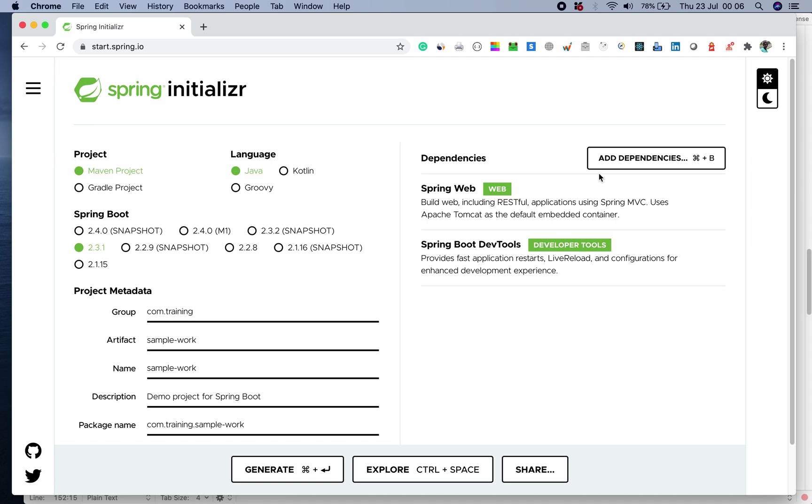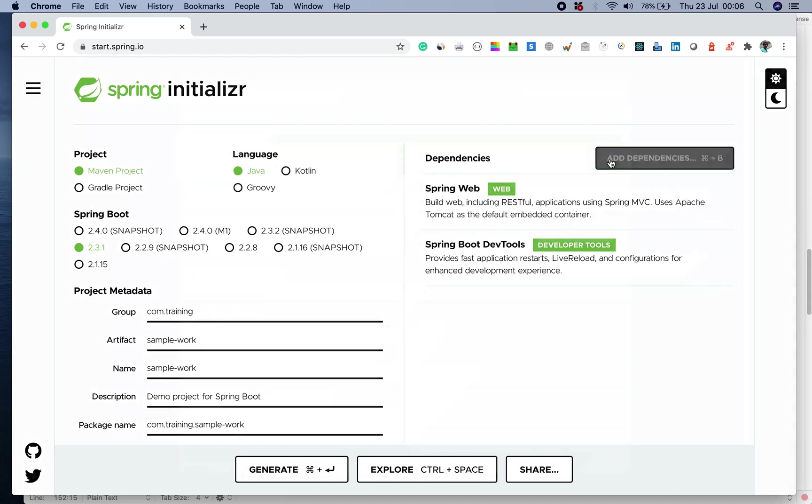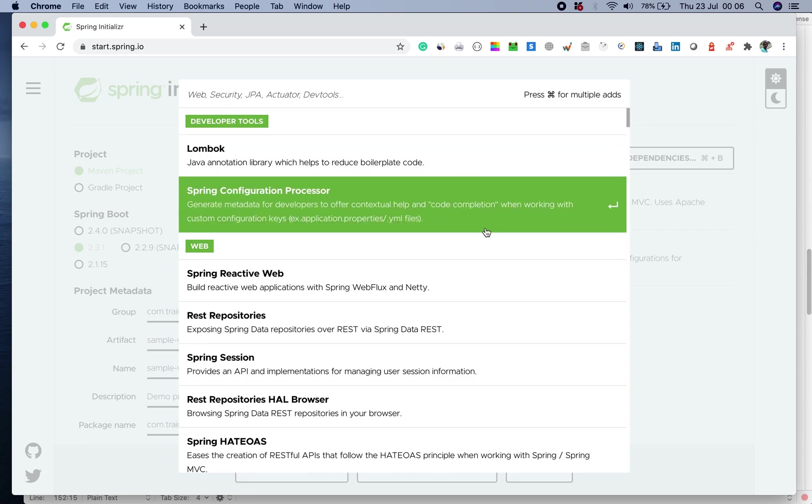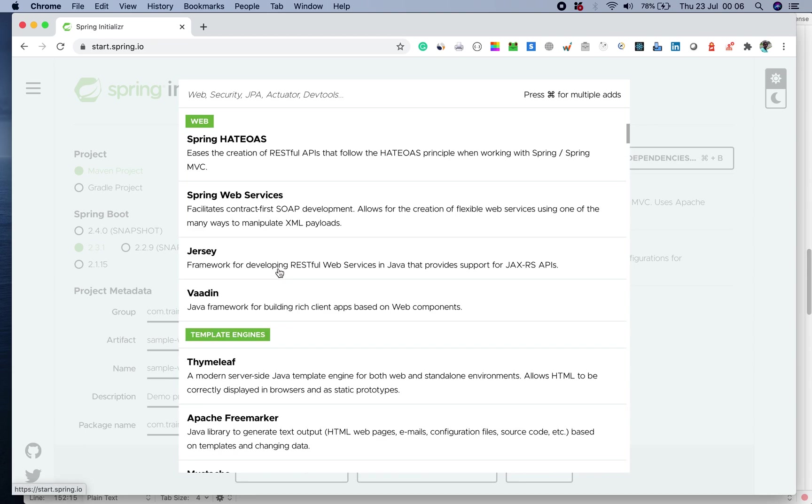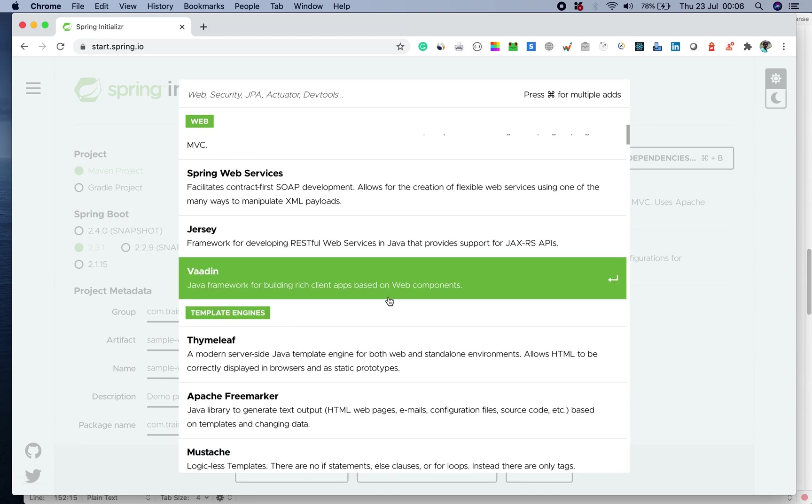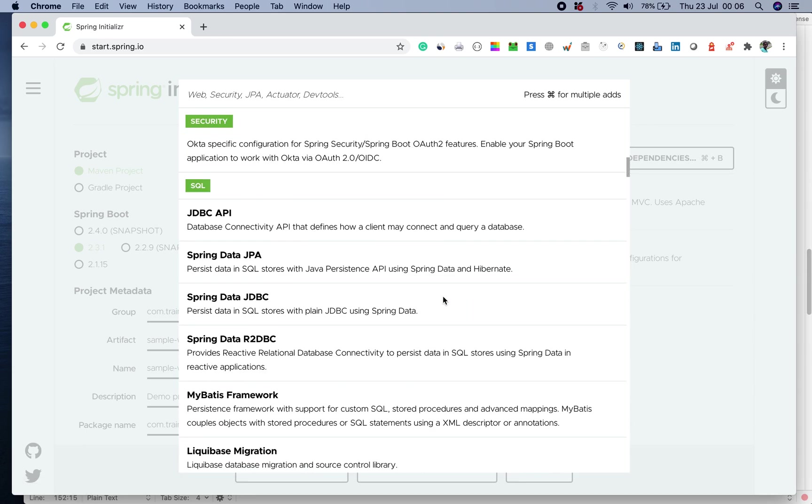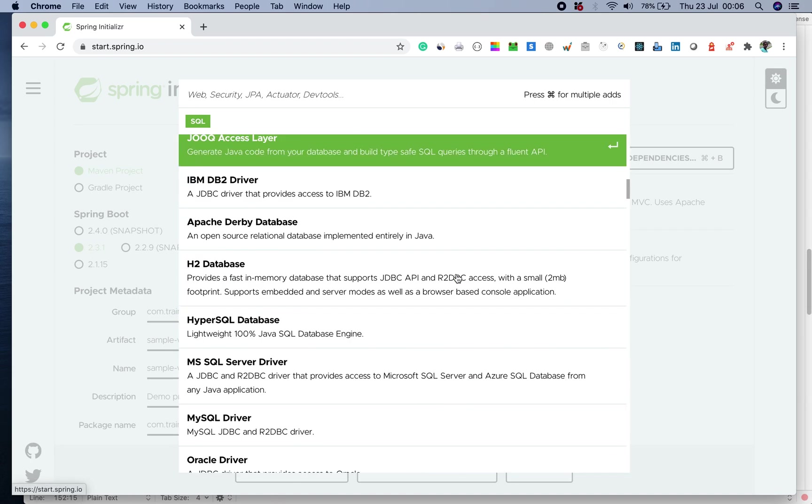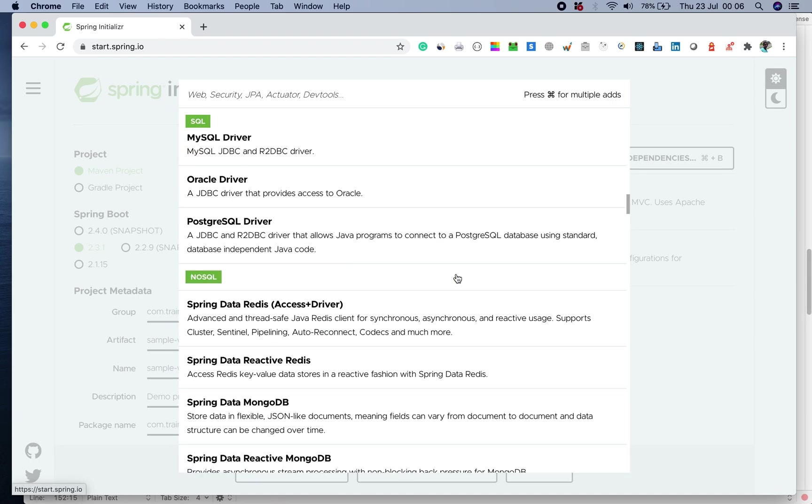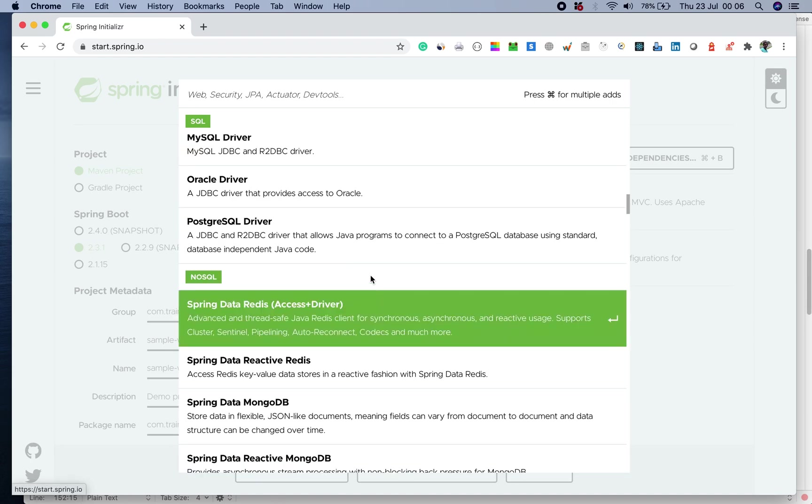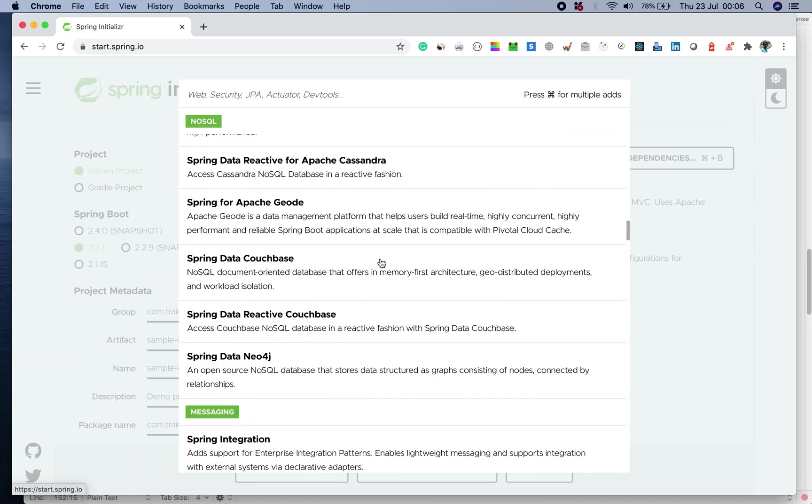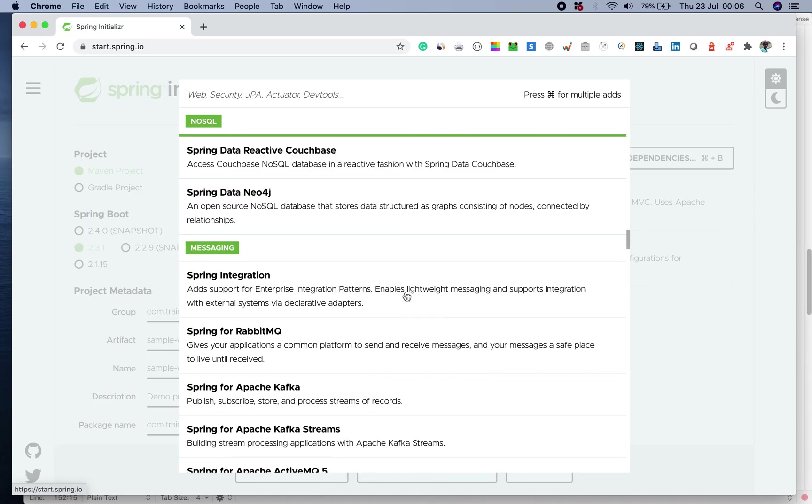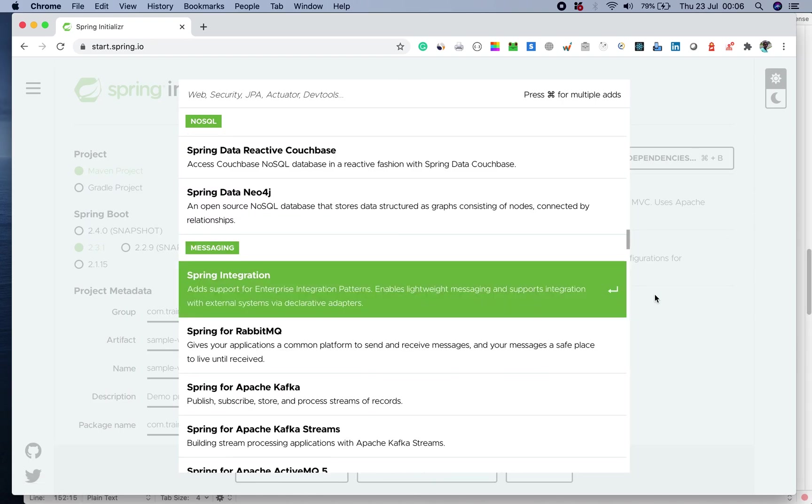Now, this is a very handy place. Whenever you want some dependency, come back here and have a look at the dependencies which are provided. You have web dependencies, you got template engines, you have SQL database connectors and so on. There are a lot of things which you can explore here. You name the dependency, you have the one.